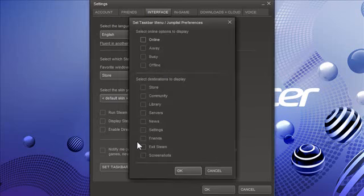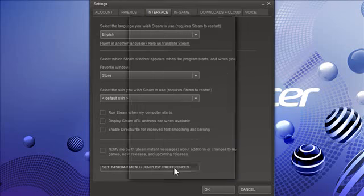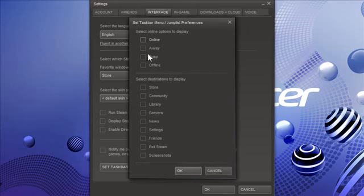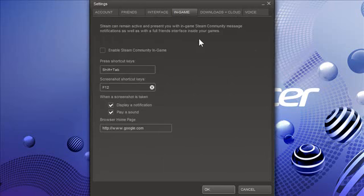In the set taskbar menu, jump list preferences, I just... Everything is unchecked. I don't need any of that stuff.